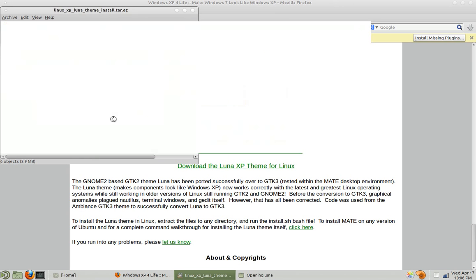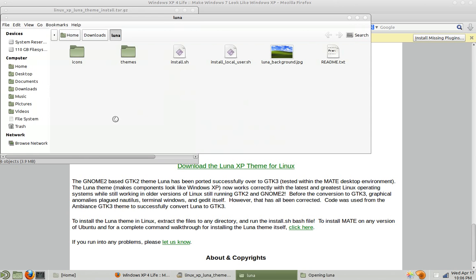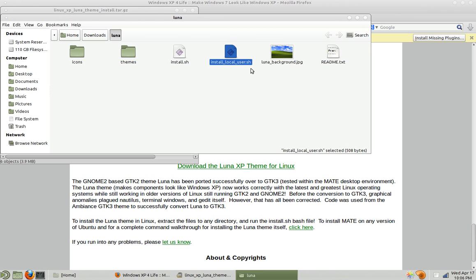Click on show the files. Alright, so if you have root access and you want all users on your system to be able to choose this theme, run install.sh. But if you don't have root access or pseudo access, run the installlocaluser.sh. This will copy the correct files everywhere for you.